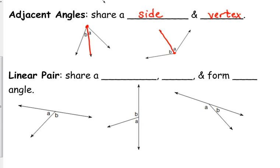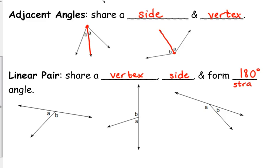A linear pair is a special case of an adjacent angle. They share a vertex and a side, just like adjacent angles — they are adjacent angles. And they form a 180-degree angle, or what we also call a straight angle. So if it's a linear pair, it forms a line.